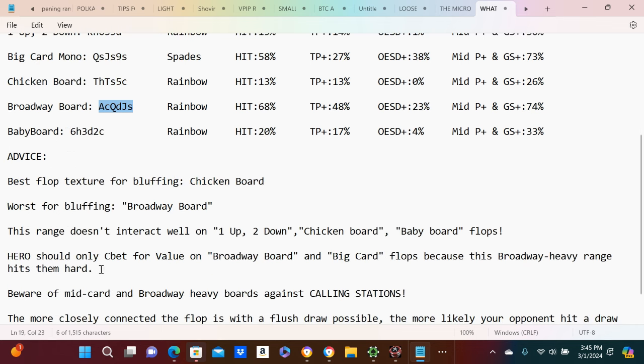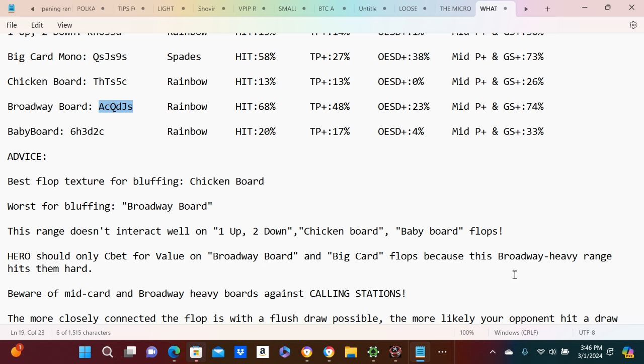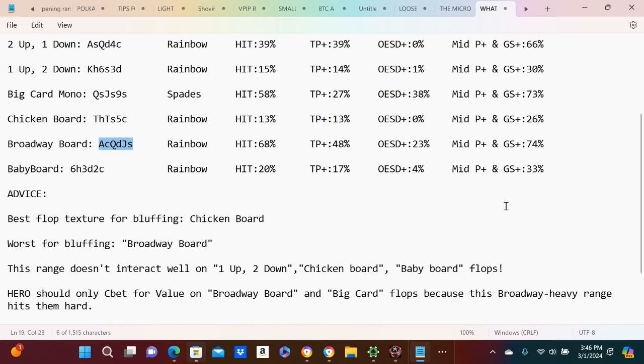Hero should only c-bet for value on broadway board and big card flops because this broadway heavy range hits them hard. So if you're like the initial opener, you'd want to c-bet on broadway boards and big card boards just because it hits your range well.